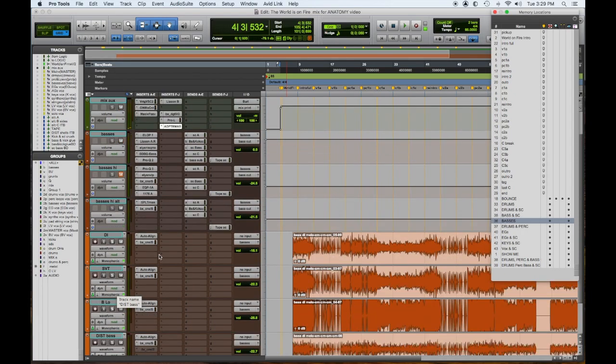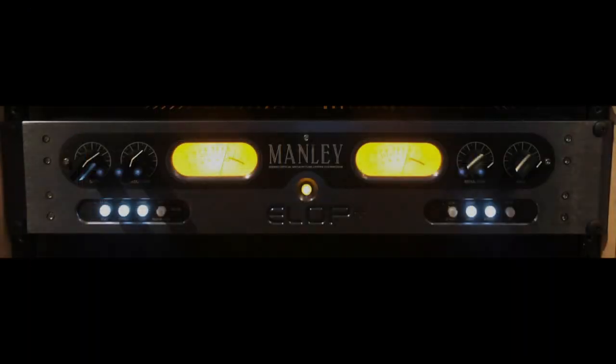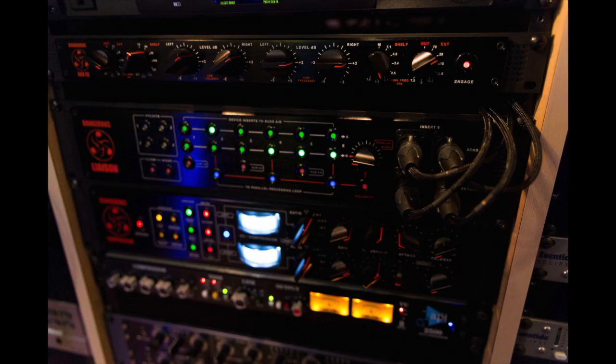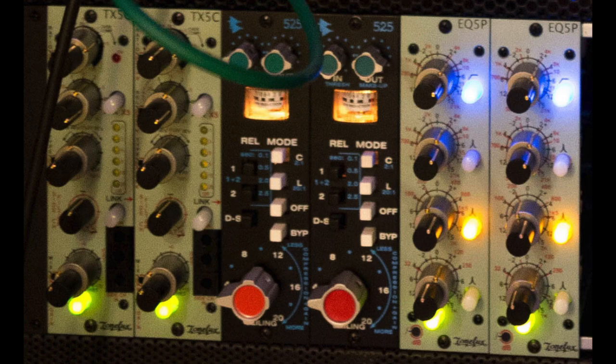They all feed one main bass bus, and on that main bass bus, we have the Manly Elop compressor. We have the Dangerous Liaison routing the ToneLux EQ, API compressor, and the ToneLux compressor.